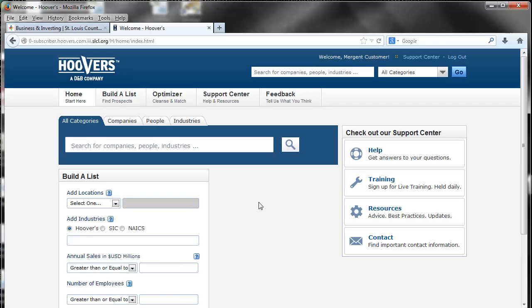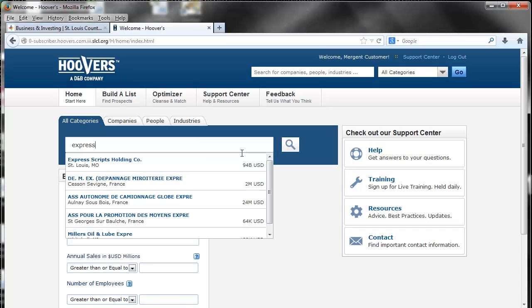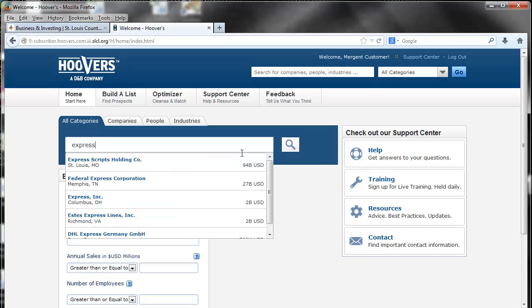This database has a lot of great features, but today we will highlight looking up companies. For example, we will do a company search for Express Scripts.